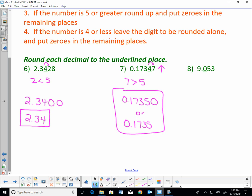Number eight: 9.053. Now we're rounding the zero, which is in the tenths position. I look to the right — it's a 5, which is greater than or equal to five, so I round up. The zero rounds up to a one, and everything after becomes zero. So 9.053 rounded to the tenths position is 9.1.